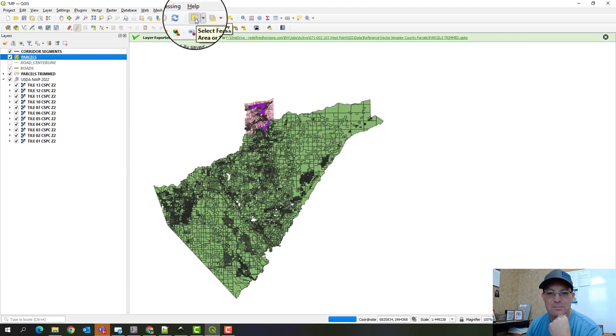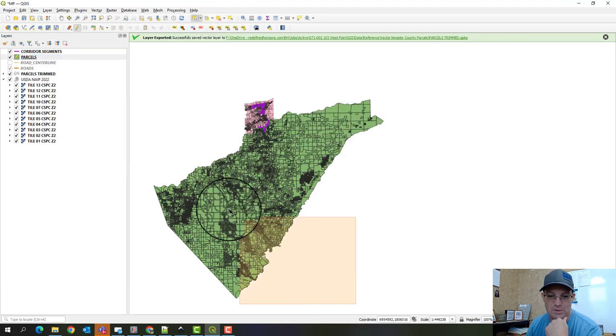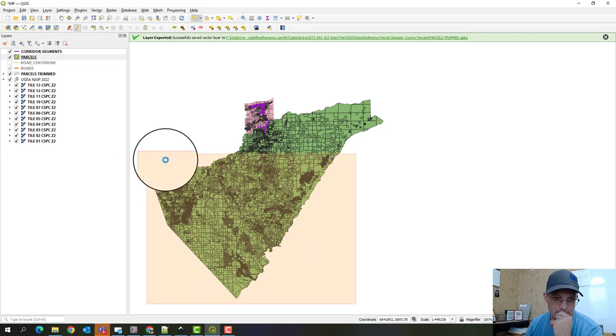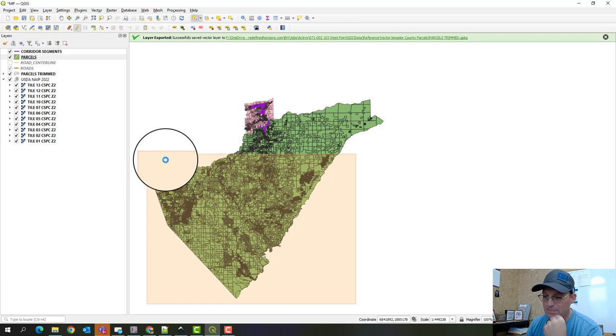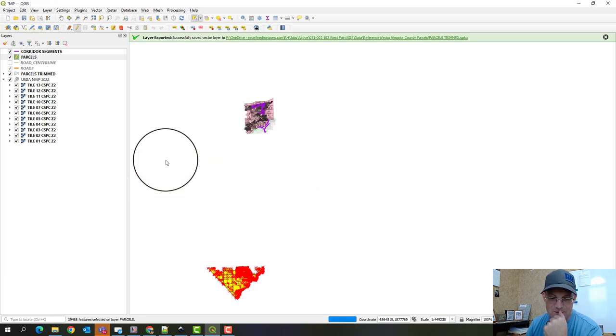I'm going to give this a minute to load. It's also slow because of the screen recording software. I've got a really good laptop, but it might not handle this.